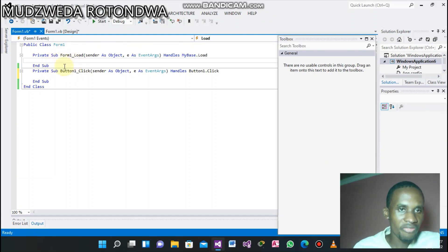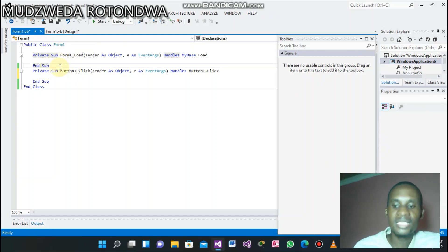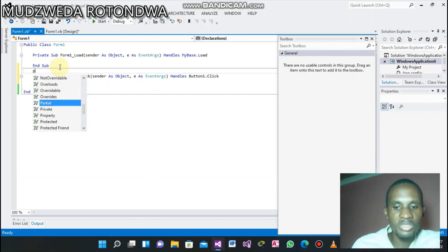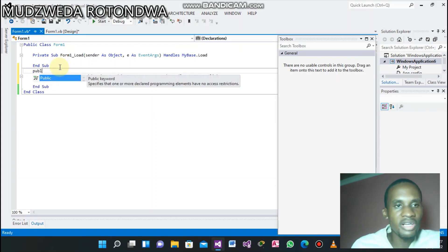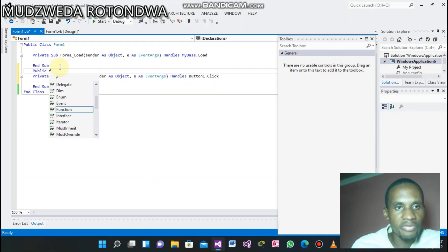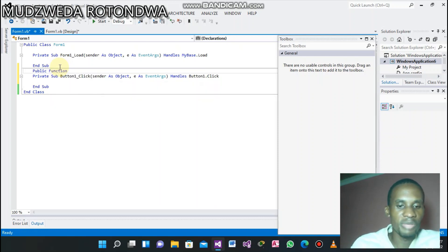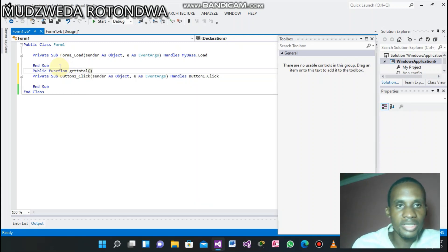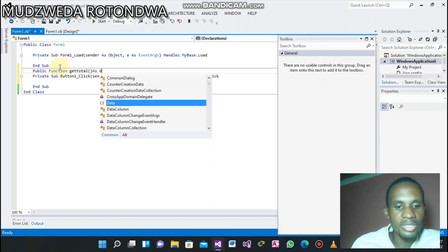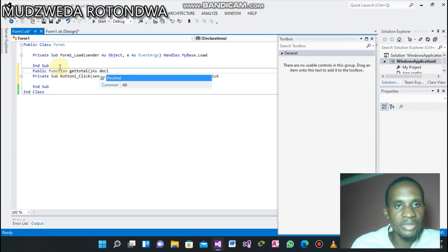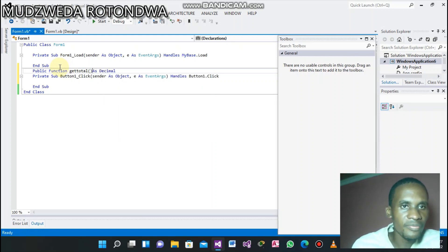On the form load, under the sub, you create your public function. The public function — I'll call it getTotal. Inside the brackets it will return this amount.